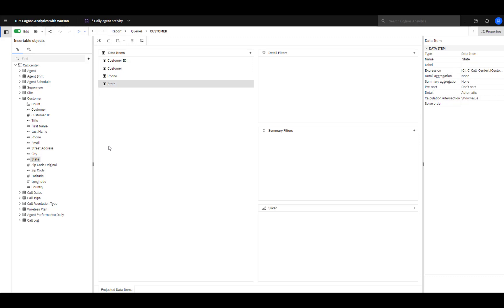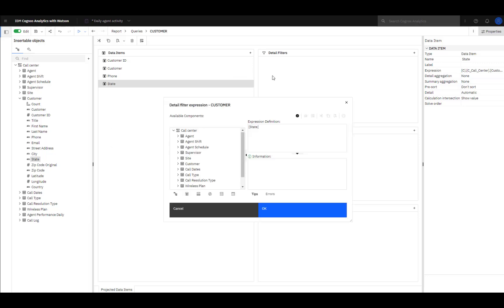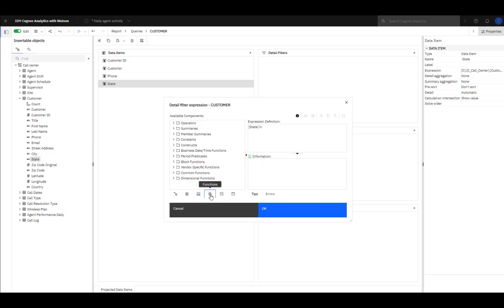Filters can be used to restrict data by filtering out what is not necessary. To include only customers in Connecticut and Alabama, State is dropped into Detail Filters and the Filter expression opens. Since we're filtering for two values, the AND function will be used. I can type it myself or I could select it from the functions list that appears.